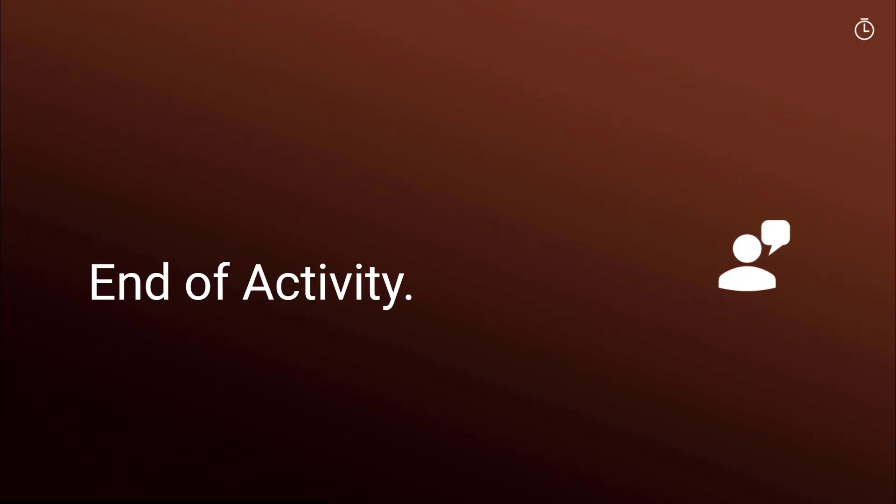End of activity. Be sure to complete all your student work in Amplify for this activity before moving on.